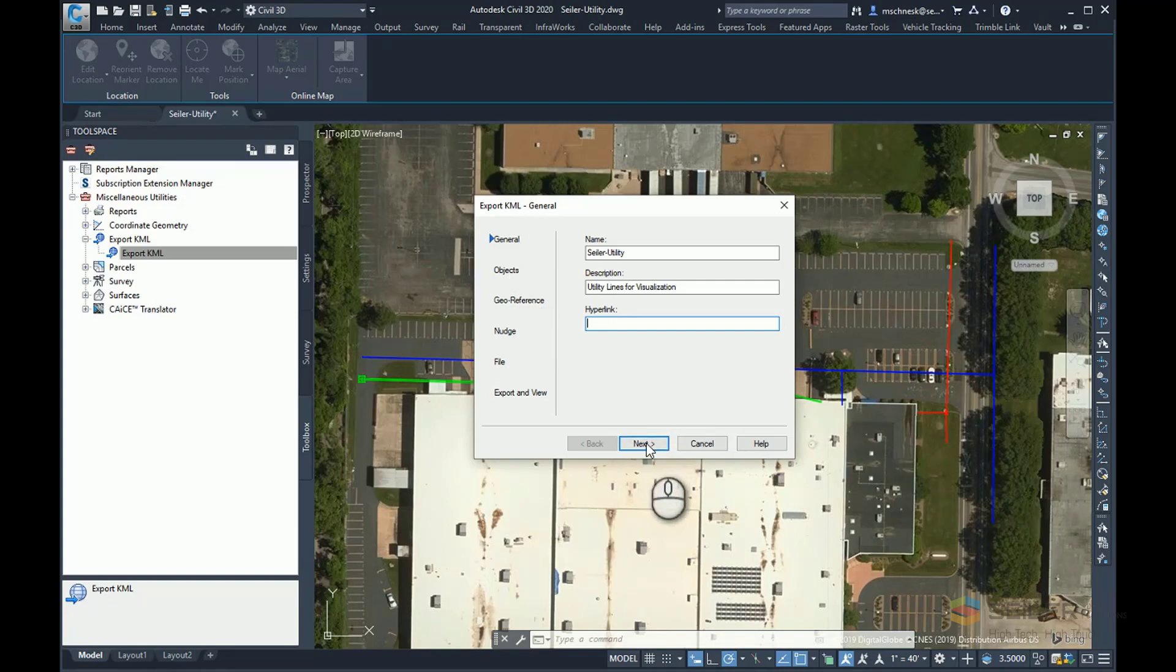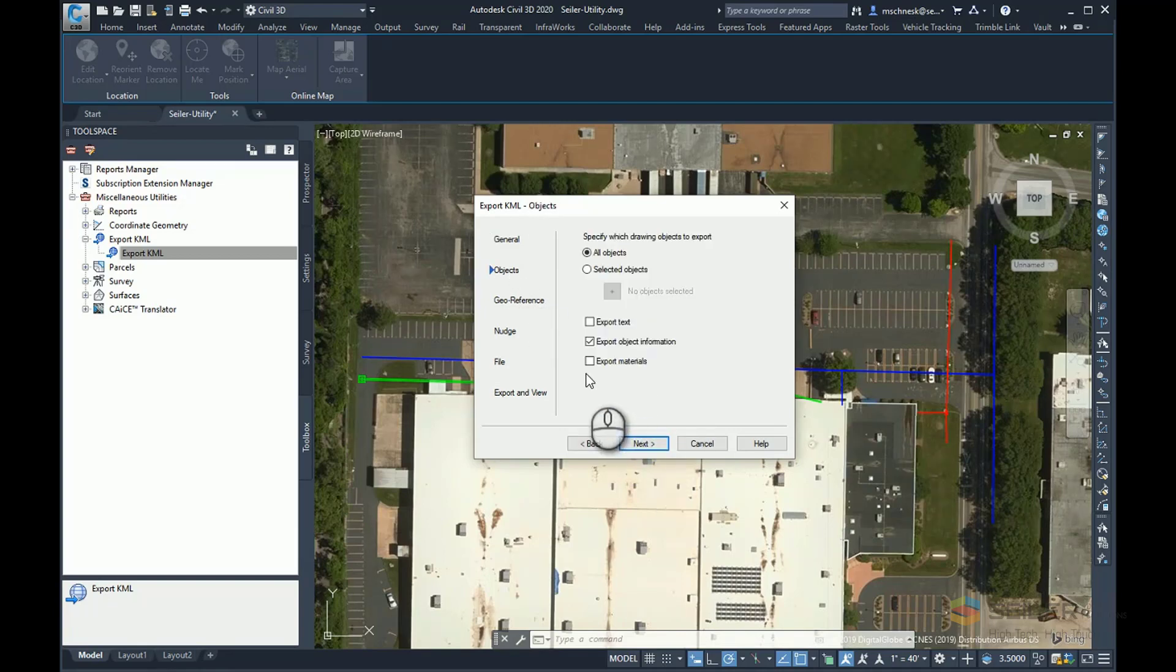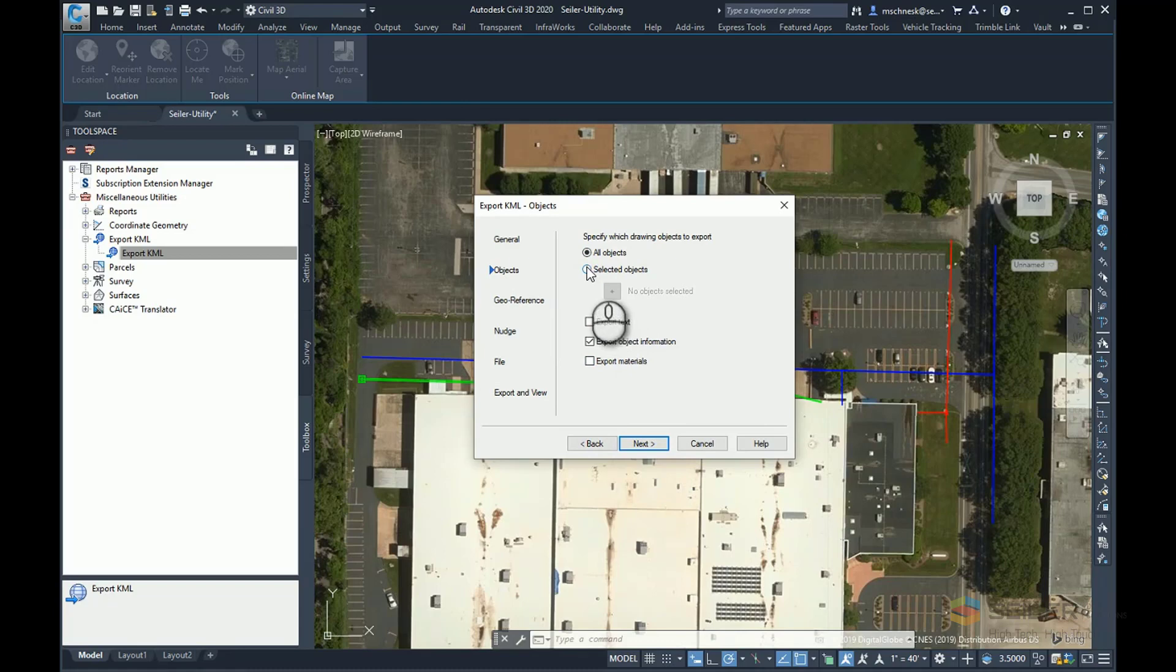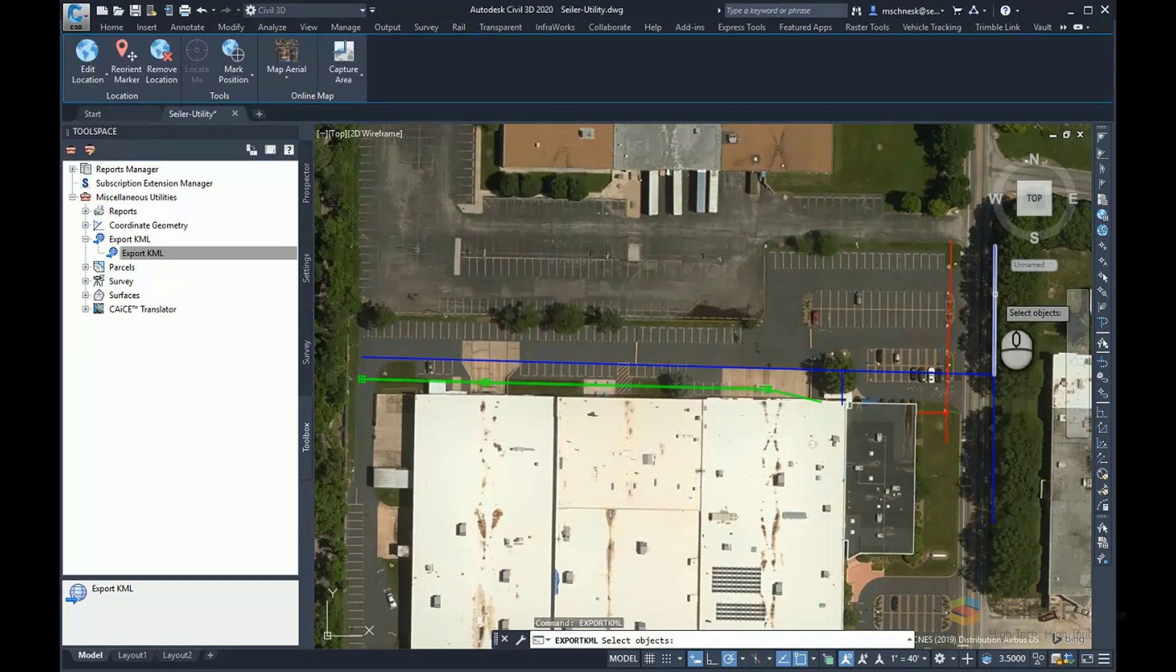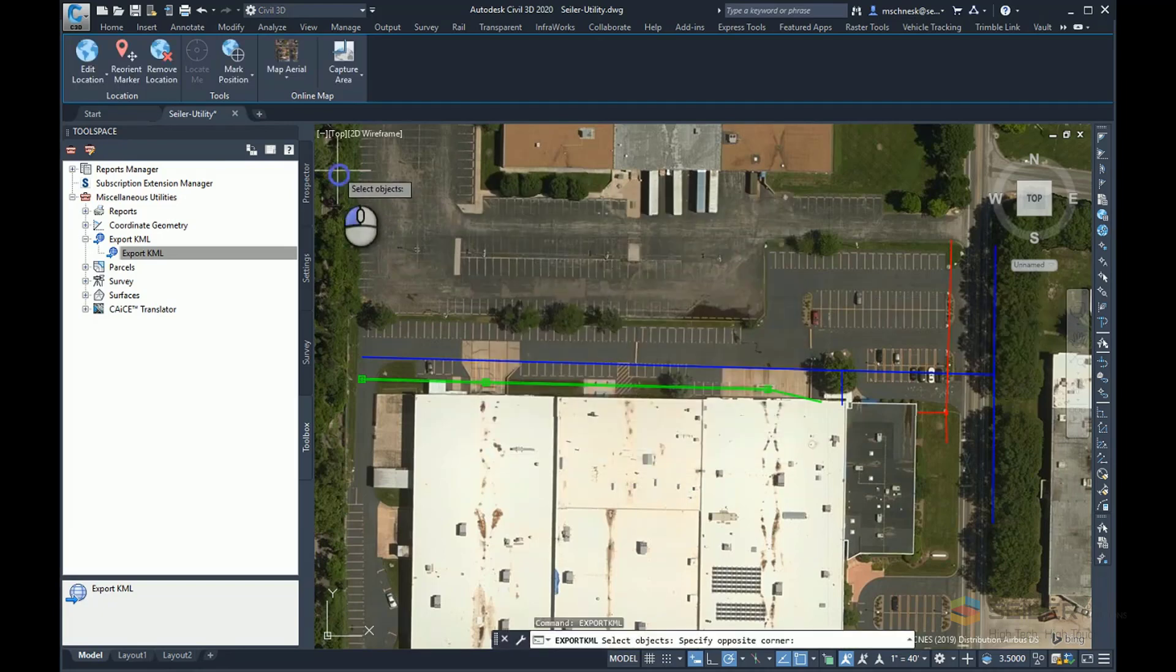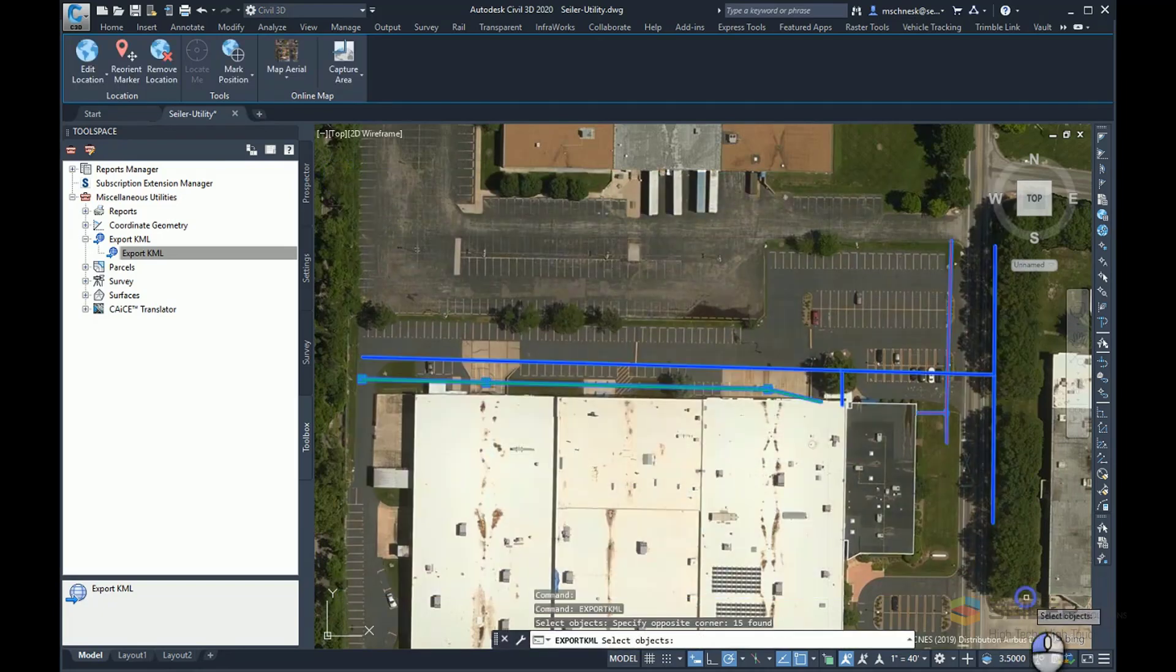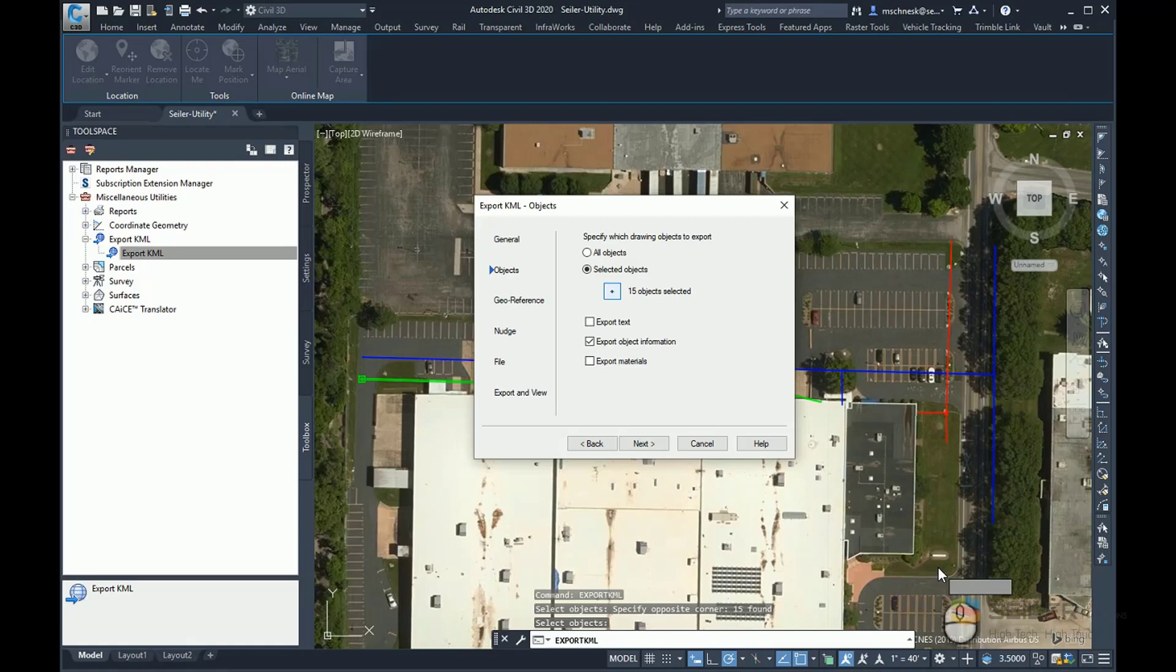I'll hit the Next tab. And under Objects, I can either select all objects or I can choose Selected Objects. And if I choose Selected Objects, I'll hit this button with the plus sign here, and it'll let me choose objects either individually or by drawing a window in my drawing.